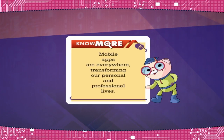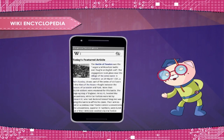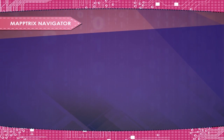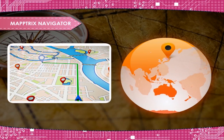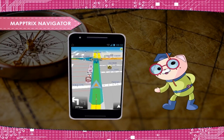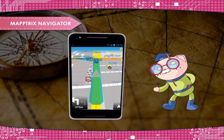Mobile apps are everywhere, transforming our personal and professional lives. Wiki Encyclopedia app can be used as an online encyclopedia and you can study any facts in it. Once you install this app, just type keywords to search, like 'Taj Mahal', and you will get complete information about it. Map Tricks Navigator determines your global position using GPS technology and locates your exact position, even your street and house number. You can then set a destination address and the navigator guides you the whole way with navigation and voice alerts.